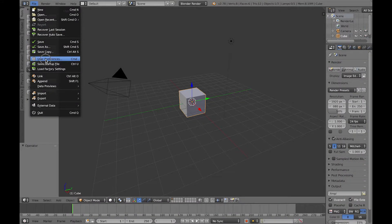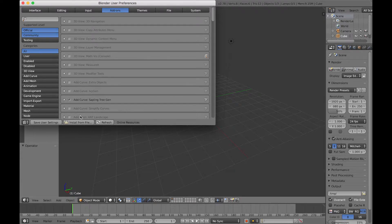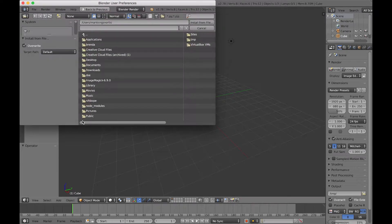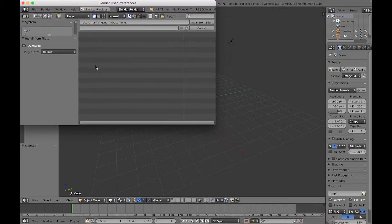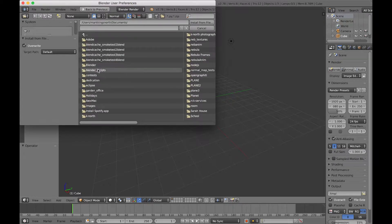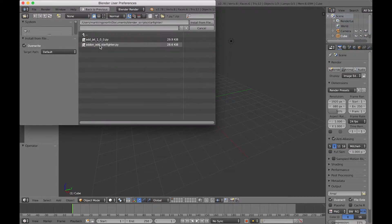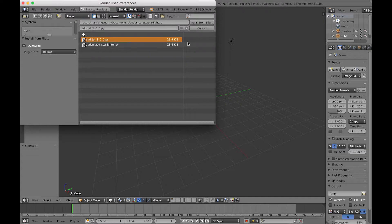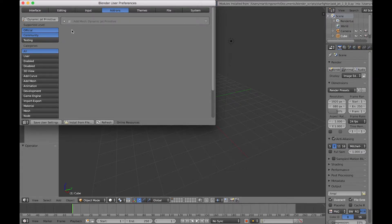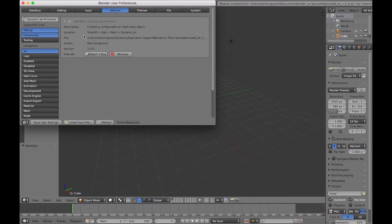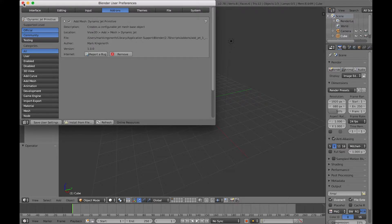To install the plugin, you go to user preferences, click install from file and navigate to the Python file that you've downloaded for the add jet. It should appear in the menu there, click the checkbox, it should be permanently on, but click save user settings just to be sure.